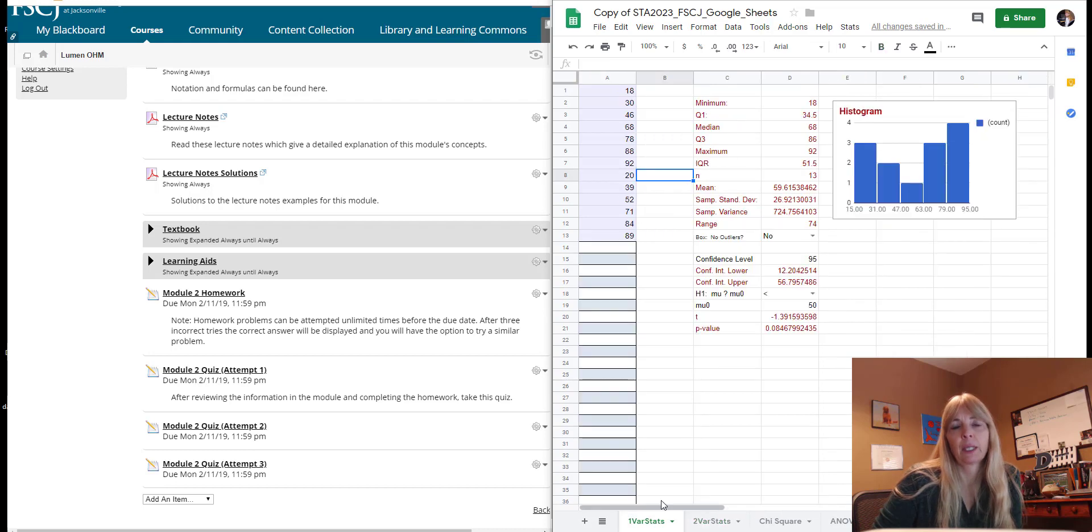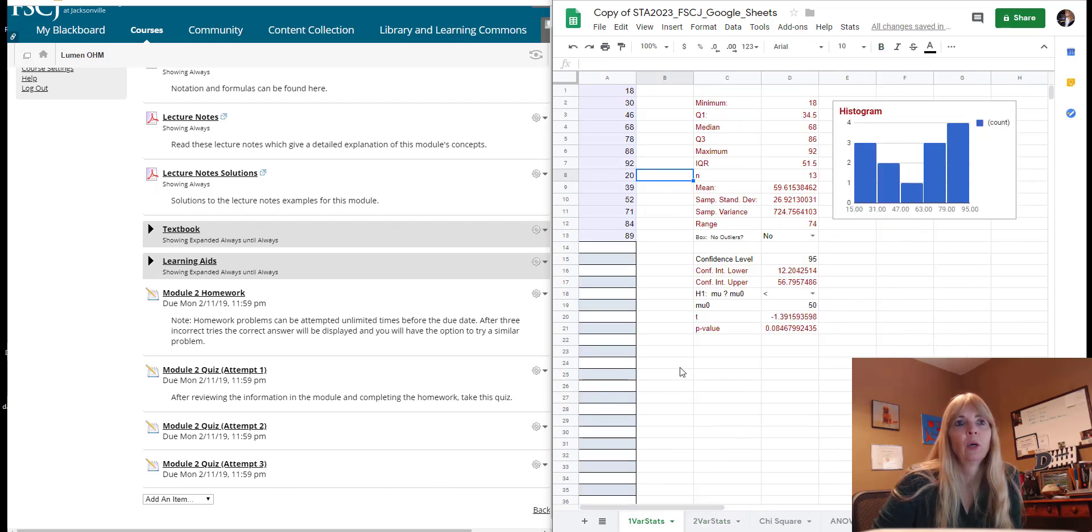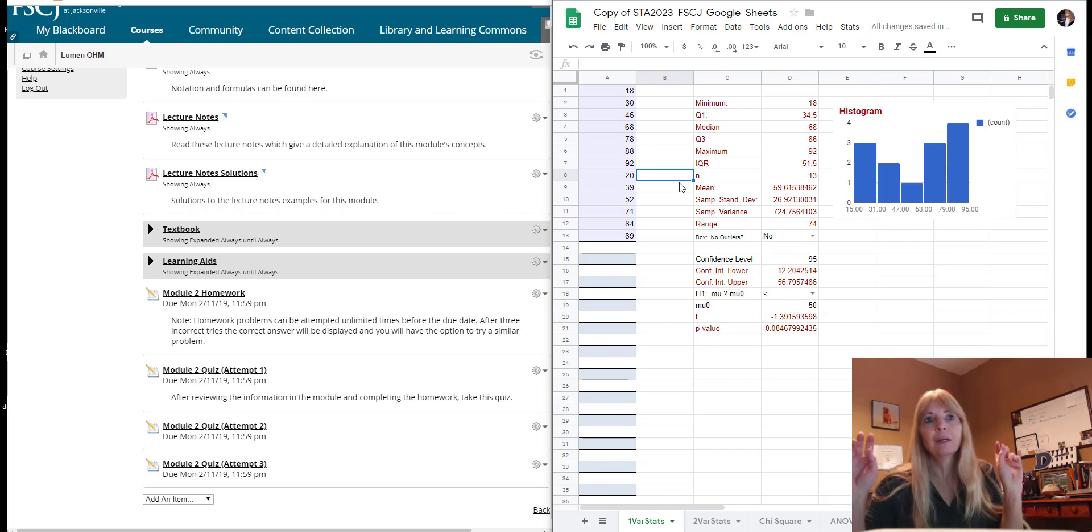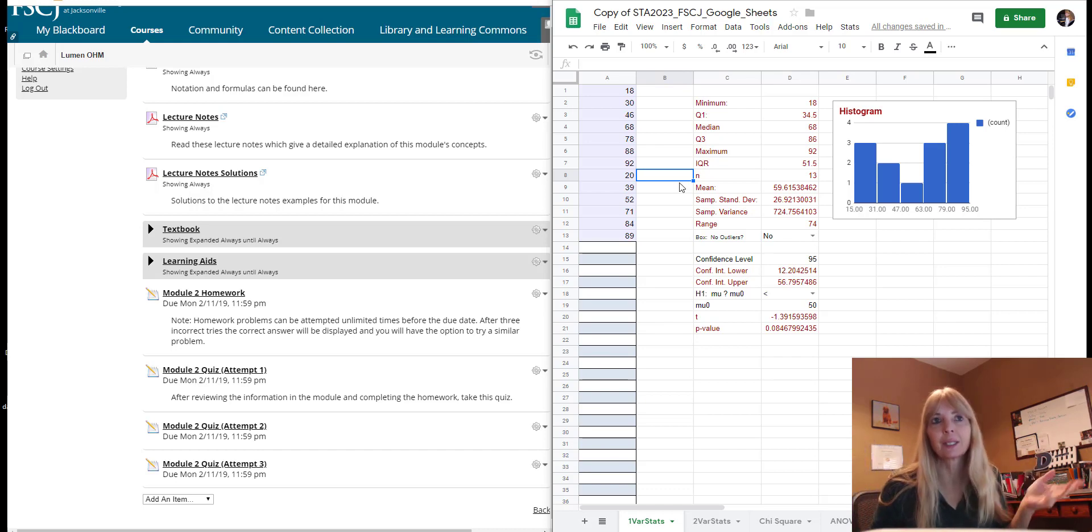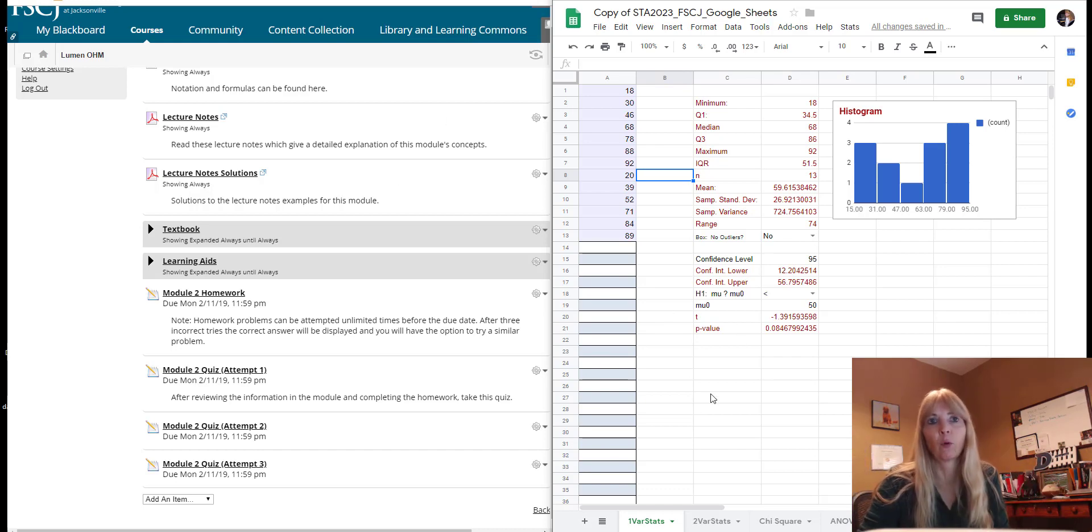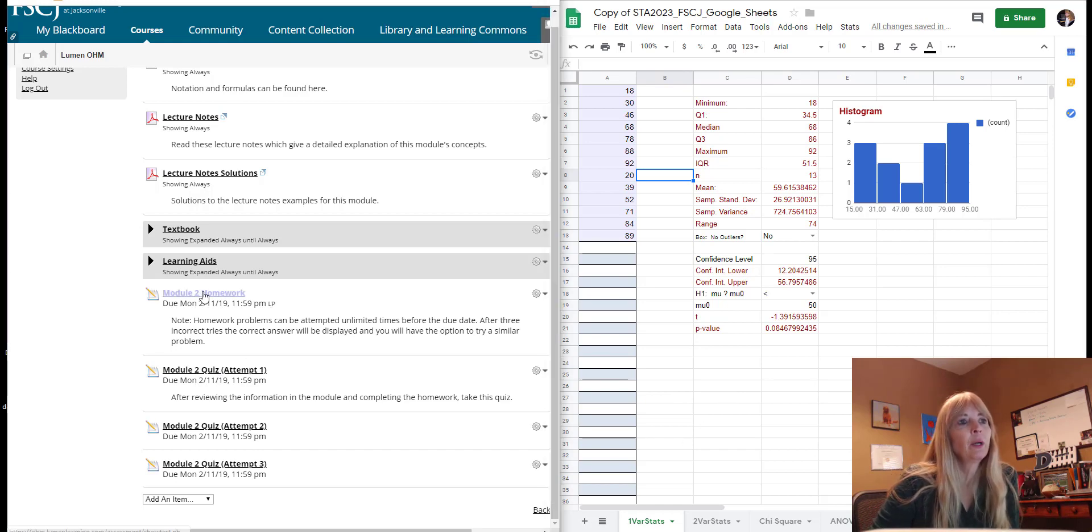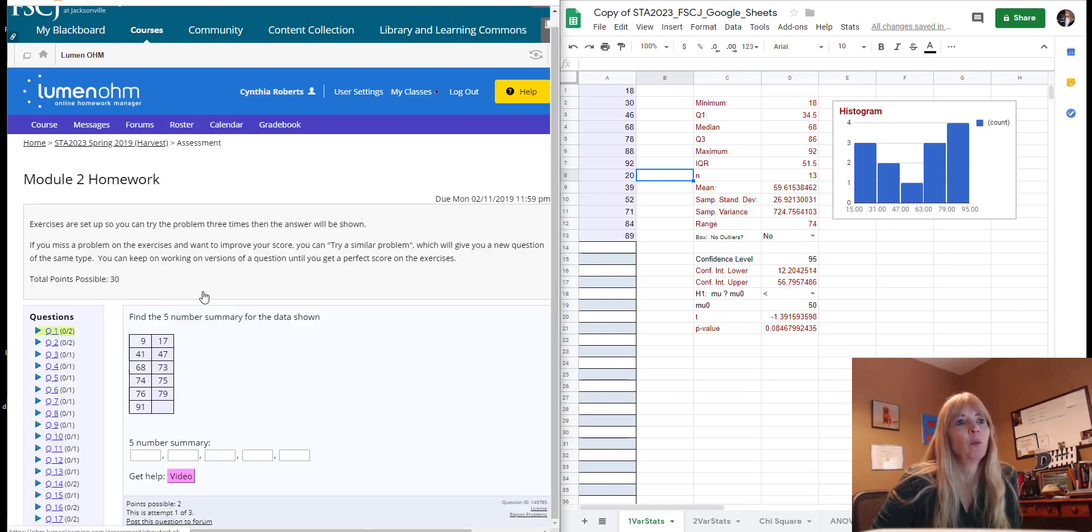Also be sure and notice these little tabs on the bottom because that's going to be very important. Now what's cool is this is kind of Excel but they've done everything for you, which is hey, we like that right?